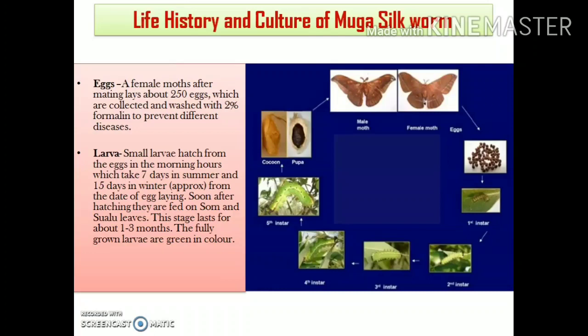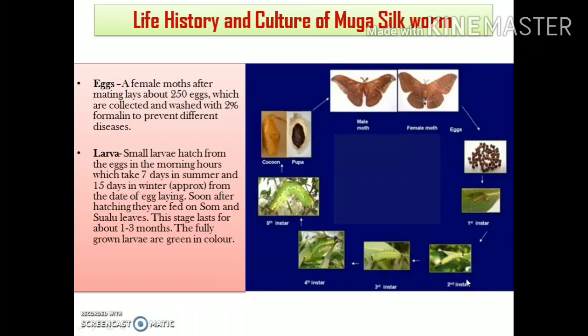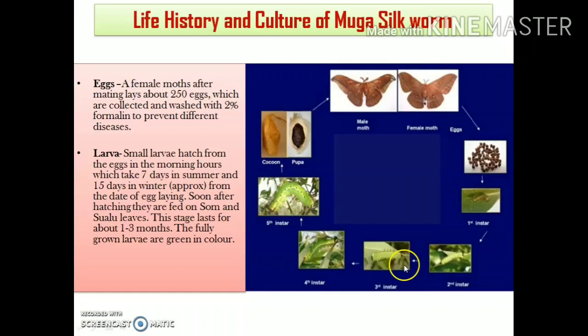The larval stage lasts for about 1 to 3 months. The larvae grow in size and undergo about 4 moltings, progressing through first, second, third, fourth, and ultimately fifth instar larvae. Each molting results in a larger larva — molting is the process by which the larva grows in size.